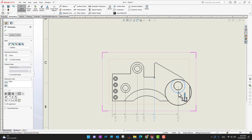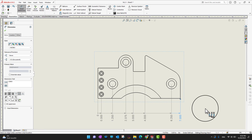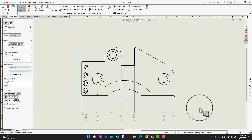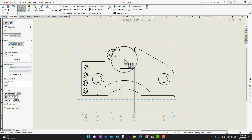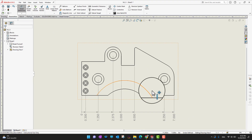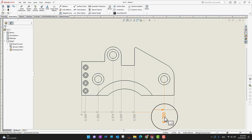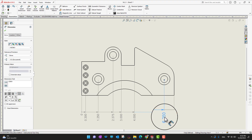I can also add this point and this point. Look at that — in this way how quickly we can add tons of dimensions in a great compact way. I'm going to click the green check mark to finish.